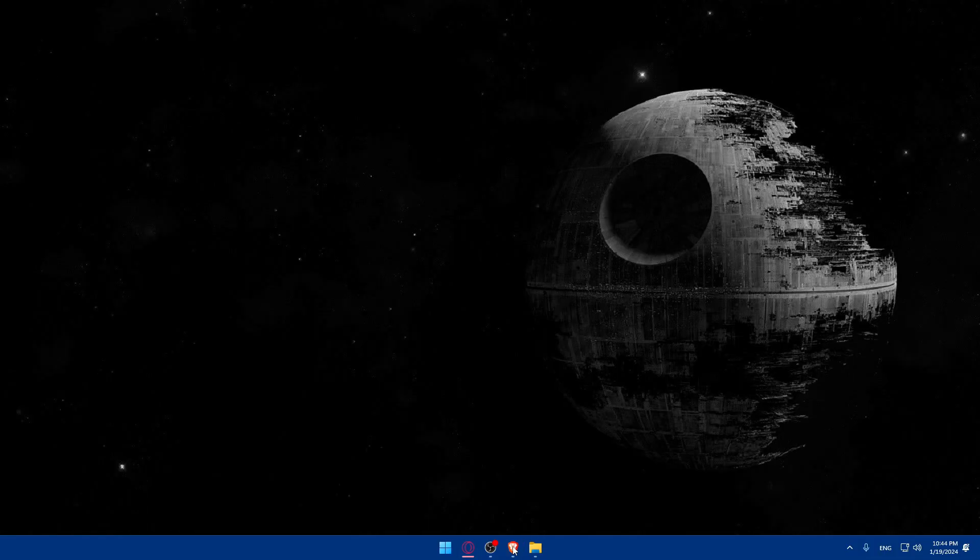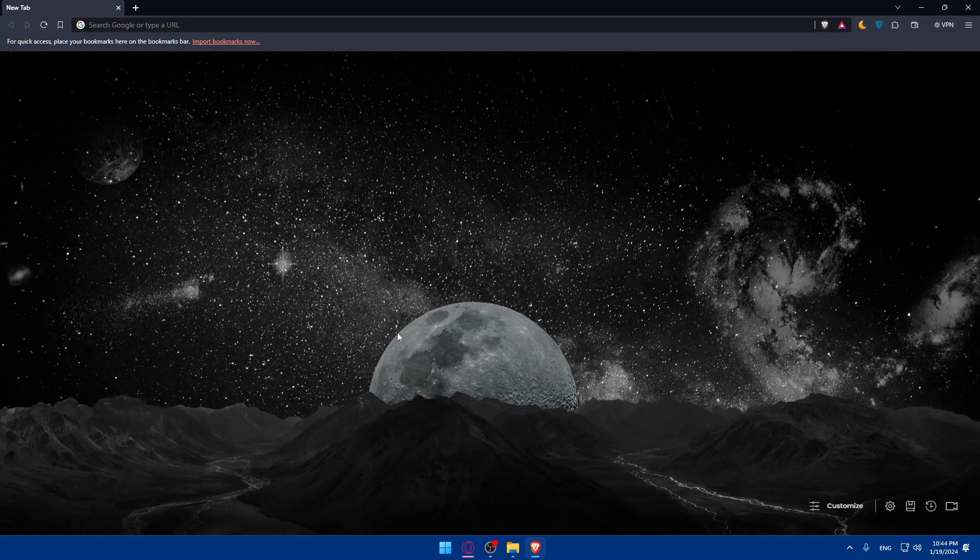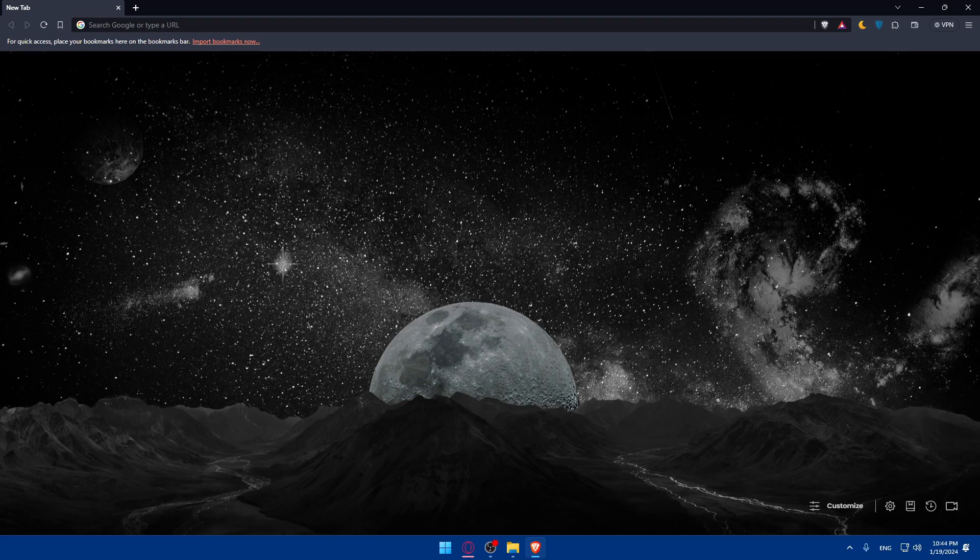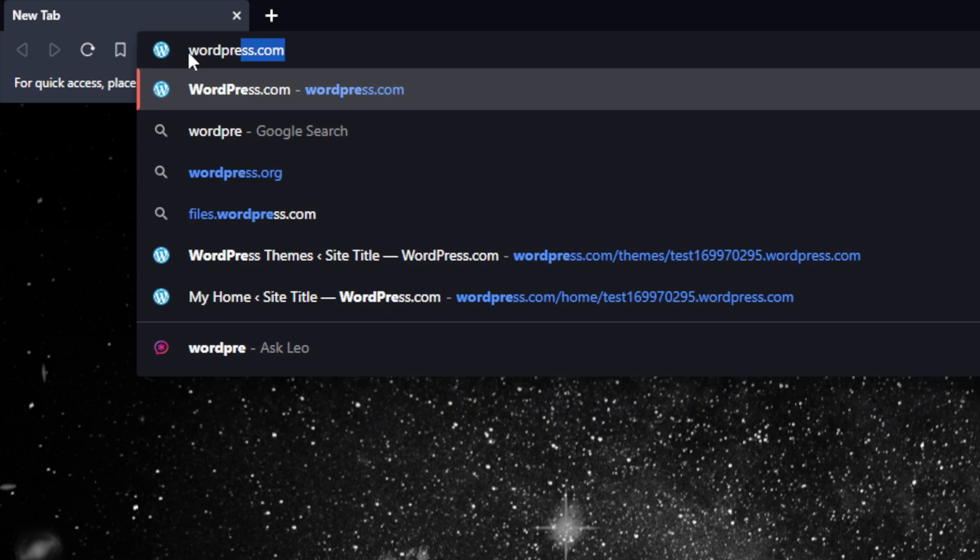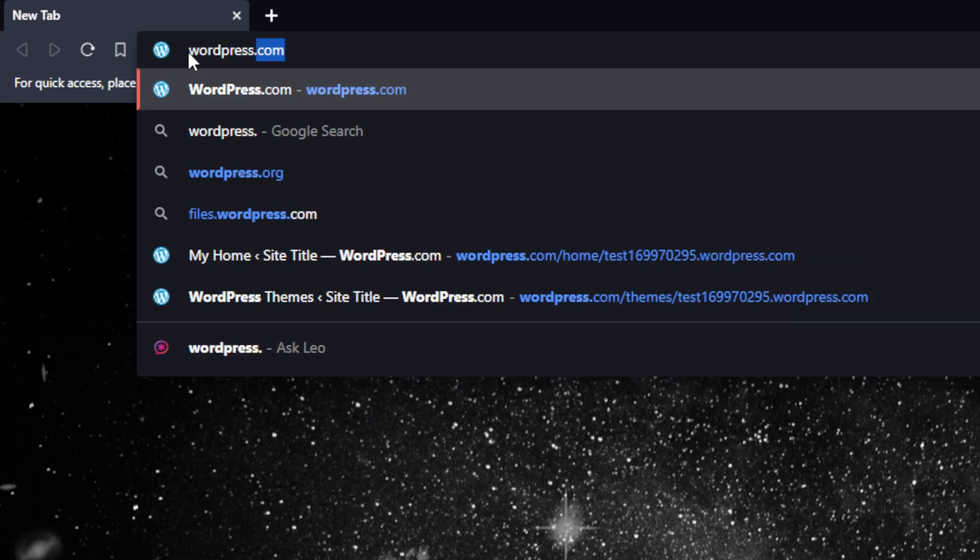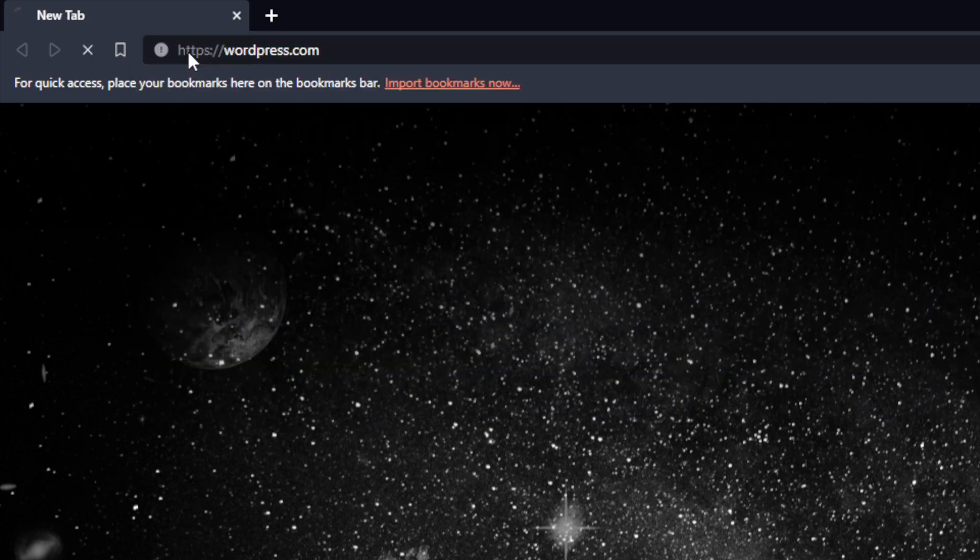In my case, I'm actually going to use the Brave browser, and of course, in your case, it could be any other browser. Once you open that browser, just go to the URL section, type WordPress.com and hit the Enter button.